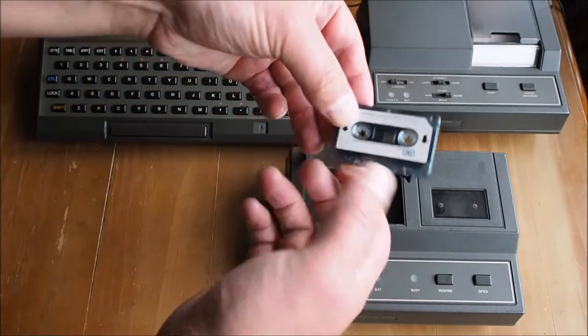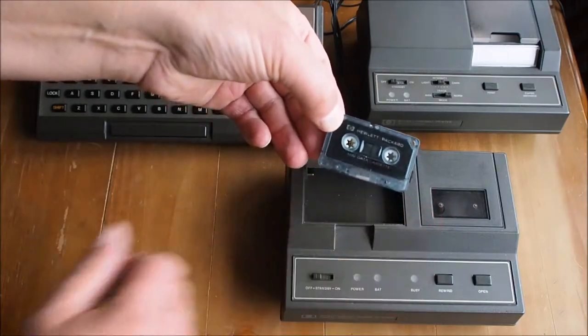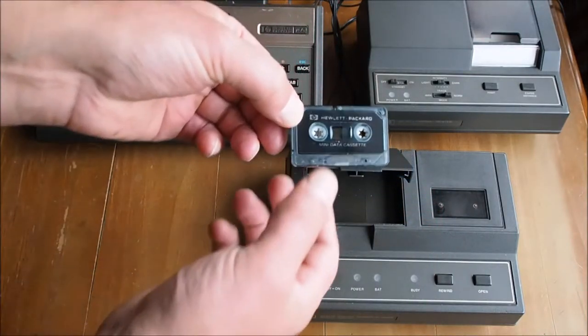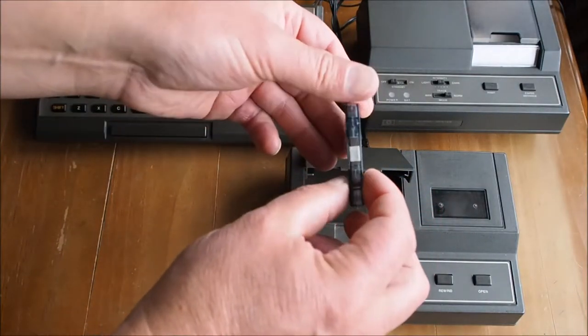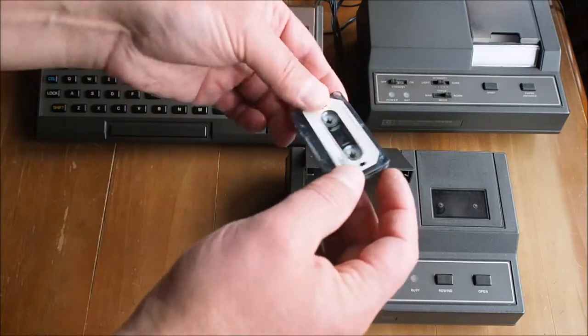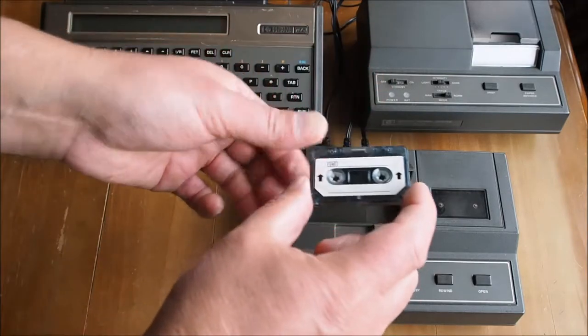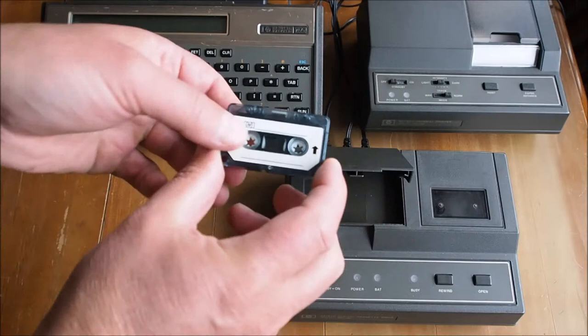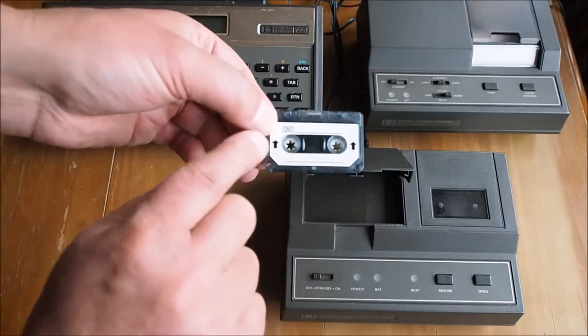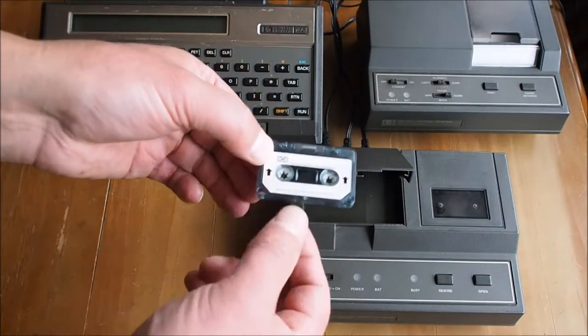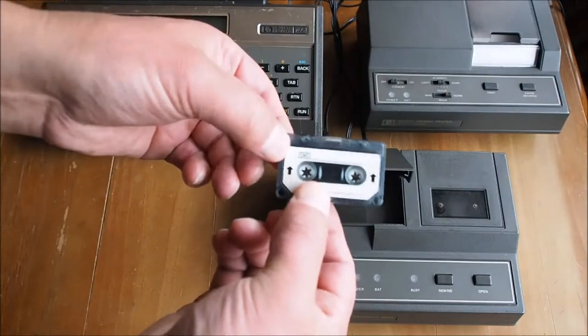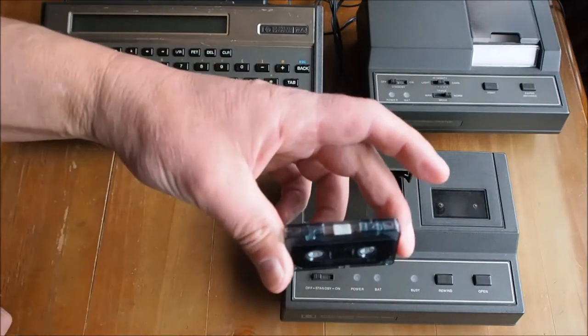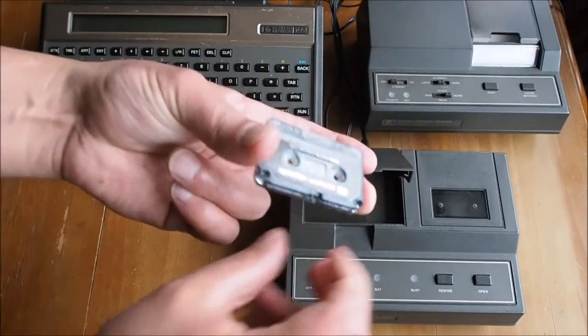Cassette here, mini data cassette. Quite a cute little cassette really, it's quite a bit smaller than a compact cassette. So we've got the insertion arrows here, this face up. It's one sided. As far as I know, you can't put it in upside down.